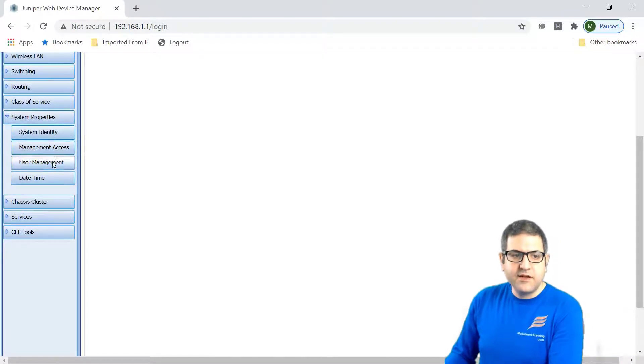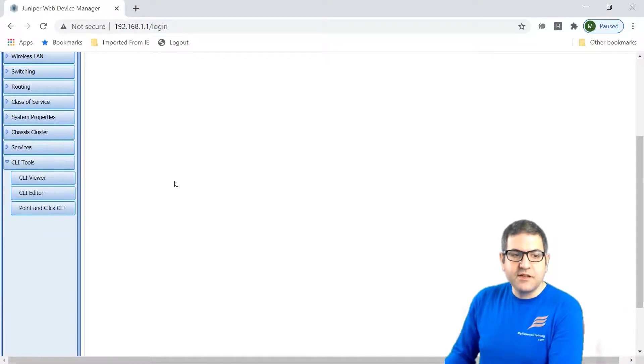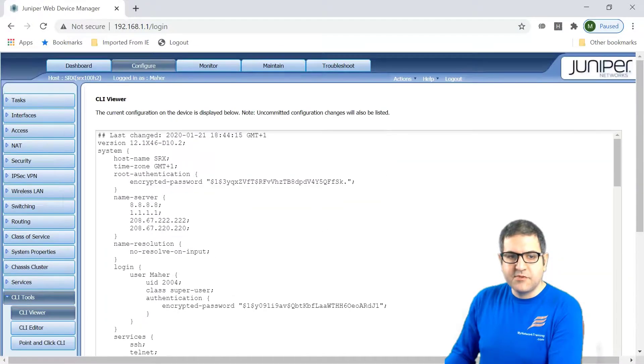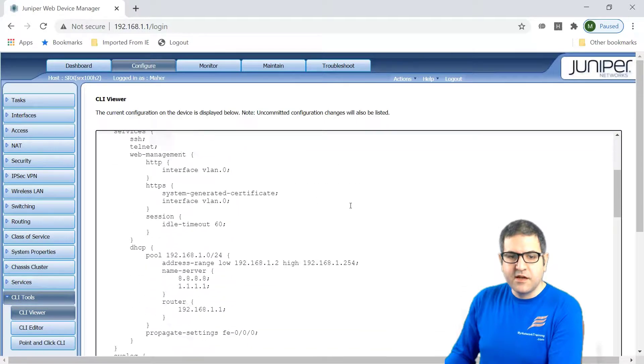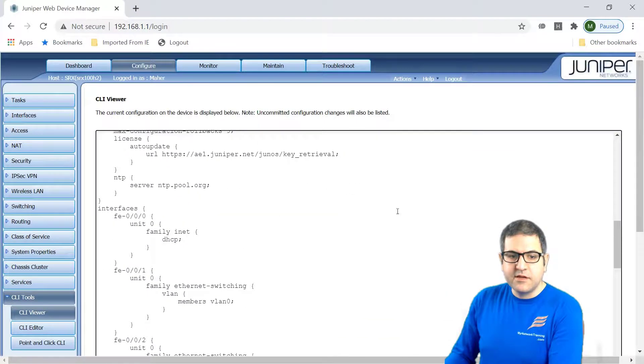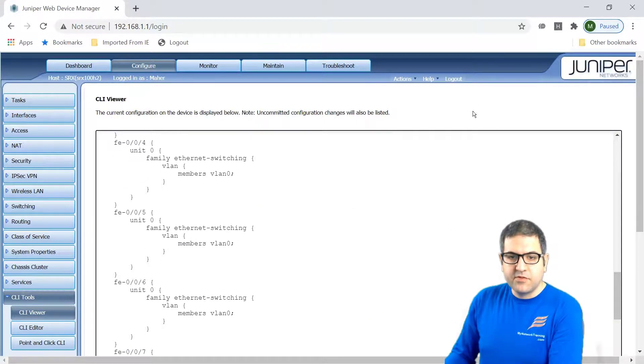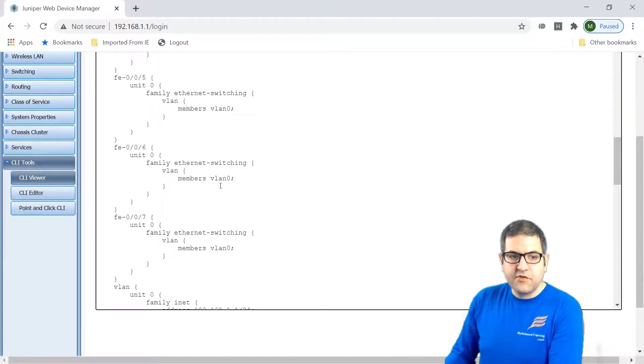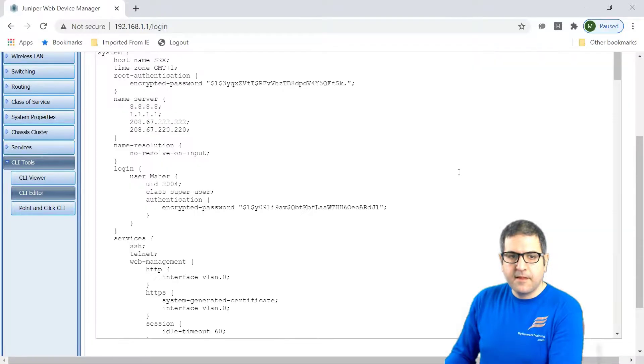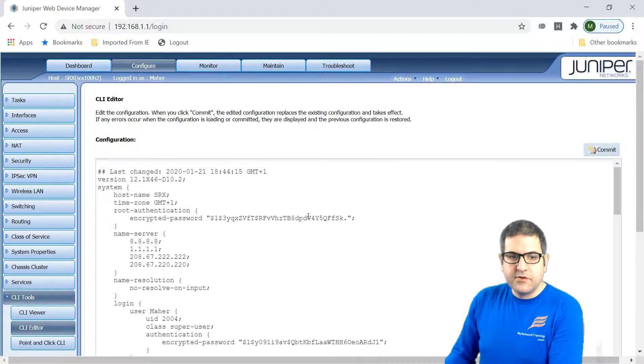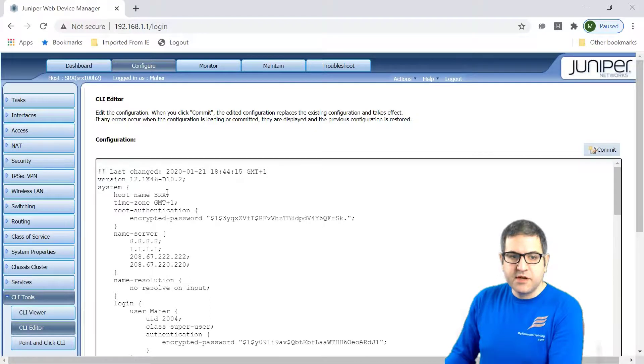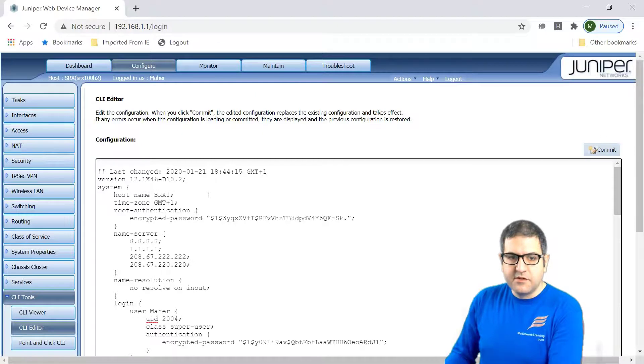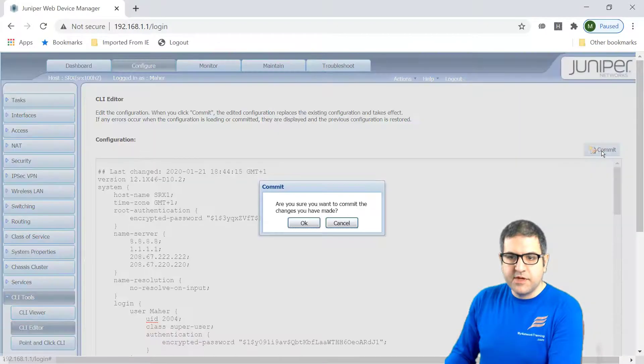So that's now if you want to, for example, see the command line, you can just go to the command line viewer over here. And you can see this is what we have seen on the console when we're connected to the console. If you want to adjust it, you can go to the CLI editor and you can adjust it over here. So for example, if you want to change the hostname, you want to make it, for example, srx1, you just change it and then you say commit.